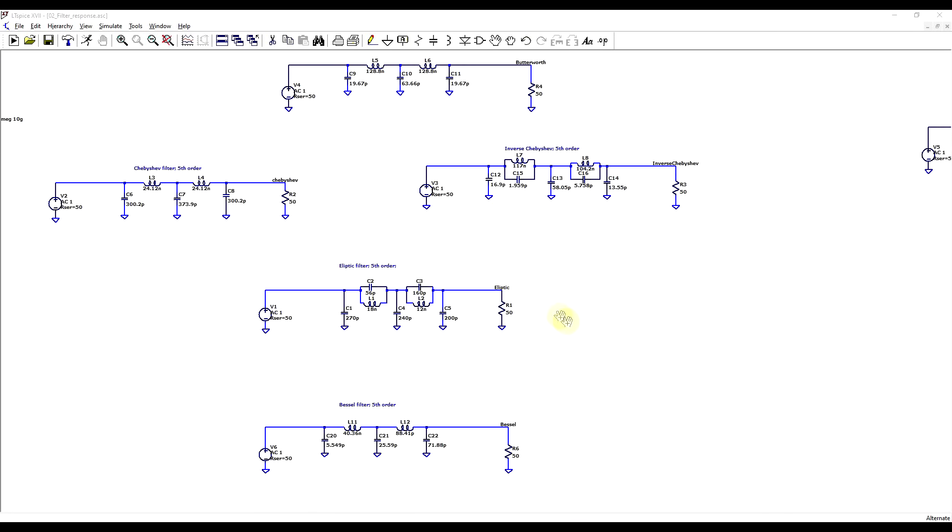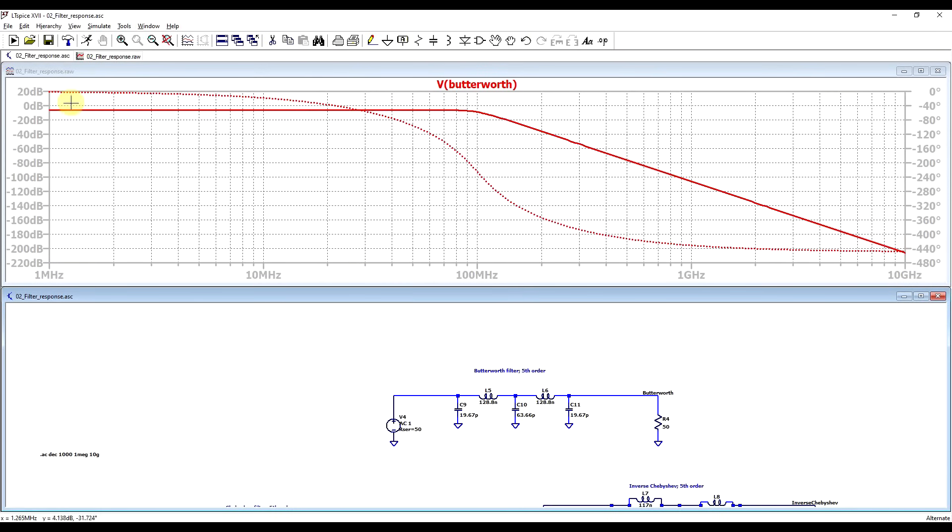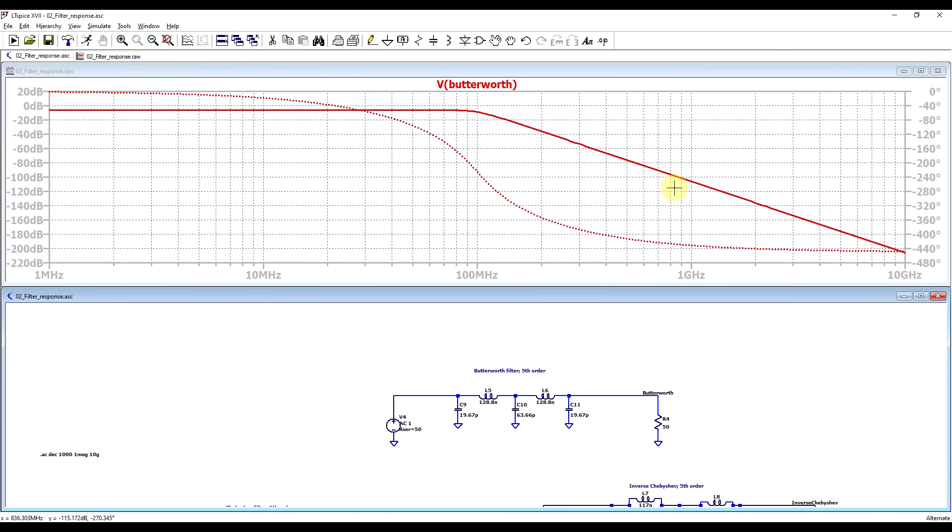So I prepared a set of simulations with filters designed for the same cutoff frequency and the same order, but with different response types. So first off, when the target is to have a maximally flat response in the pass band, a Butterworth type filter is recommended. So with this, the response has no ripple, neither in the pass band or in the stop band area. But the drawback is that the transition band is not all that steep.